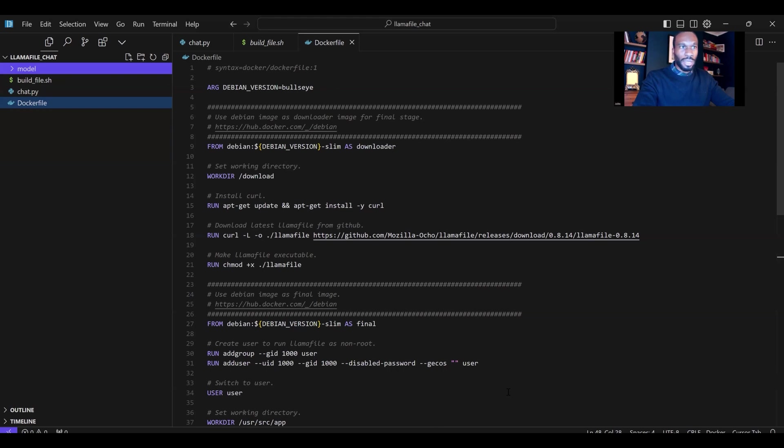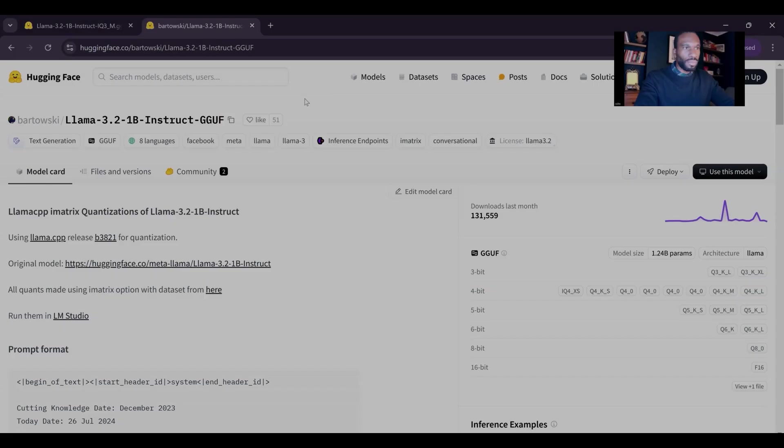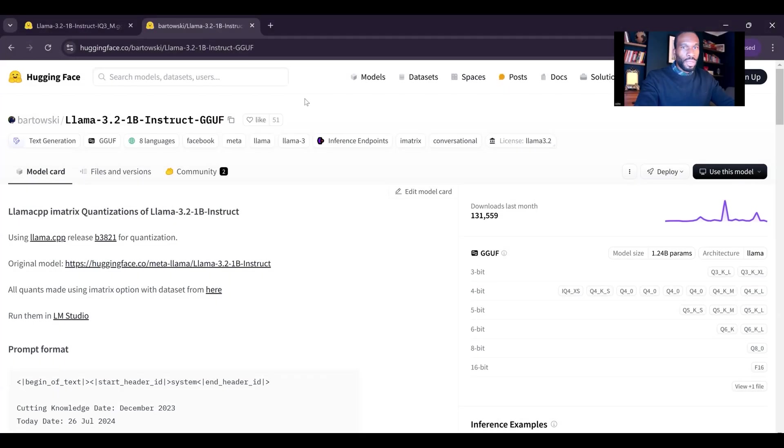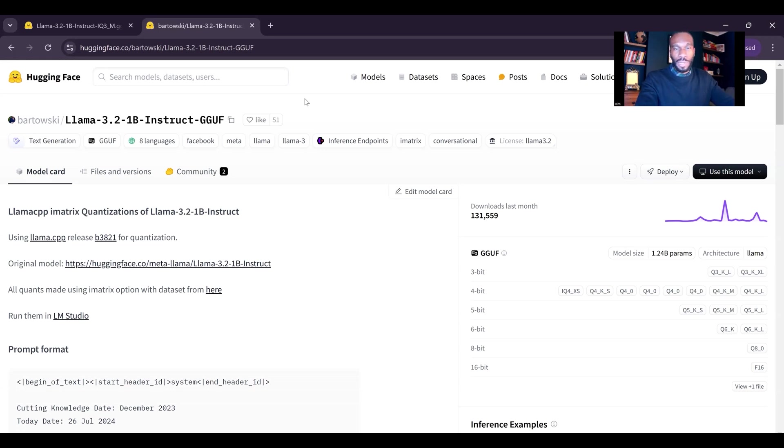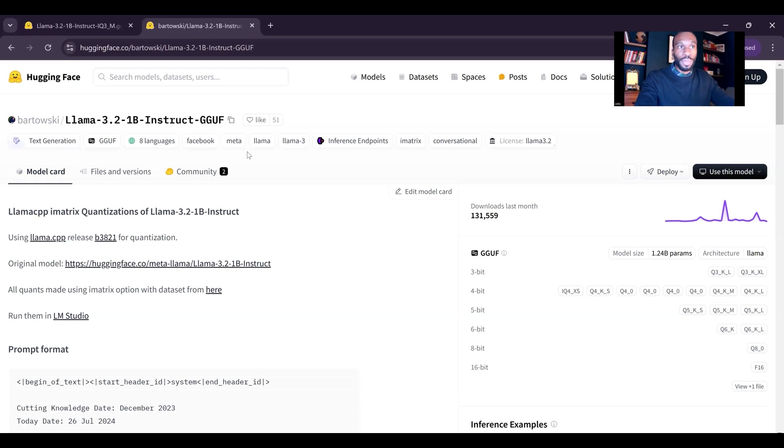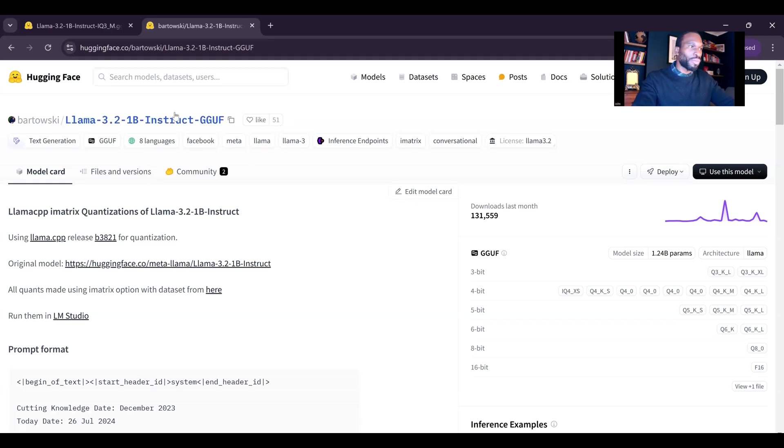Let's show you how to get up and running with LamaFile. The first thing you want to do is identify the model that you'd like to work with on the Hugging Face hub. It's important that you select a model that is GGUF, which is quantized to work on CPU. So it needs to be a GGUF model. That's one of the prerequisites here for working with LamaFile. Make sure that you're finding a model that is marked GGUF.